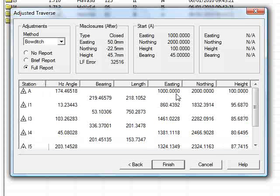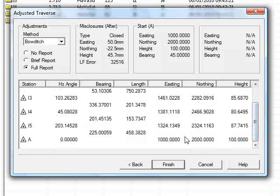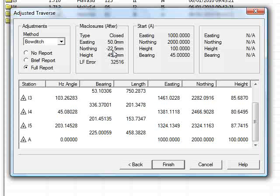The Traverse has been recalculated using the Bowditch method. Starting at 1000, 2000, we now finish at 1000, 2000. And at the top, we have the misclosures after the angular error was redistributed.